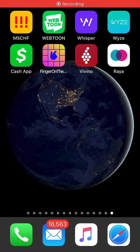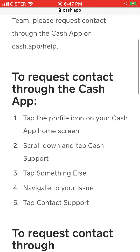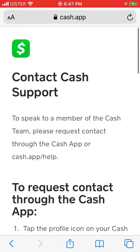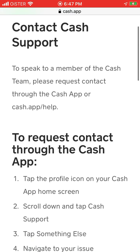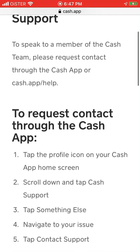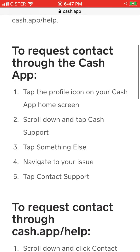Hello everyone. How to contact Cash App support. So I just found this online. So what they say here: either Cash App or cash.app/help.